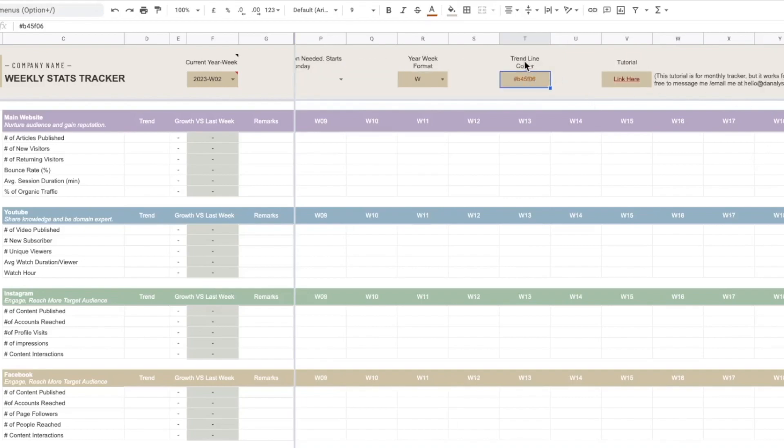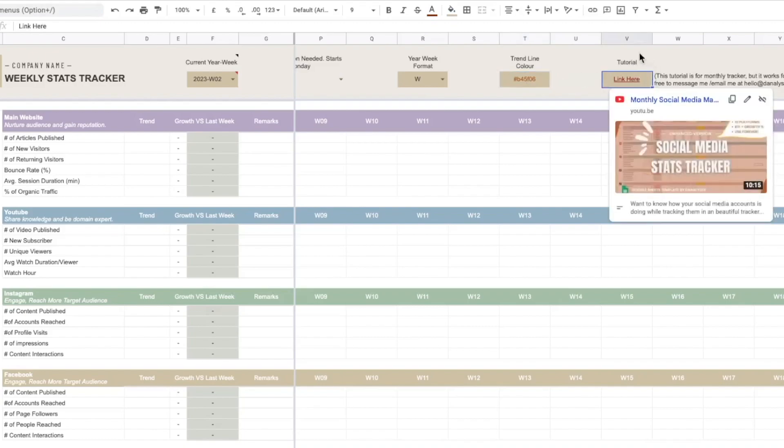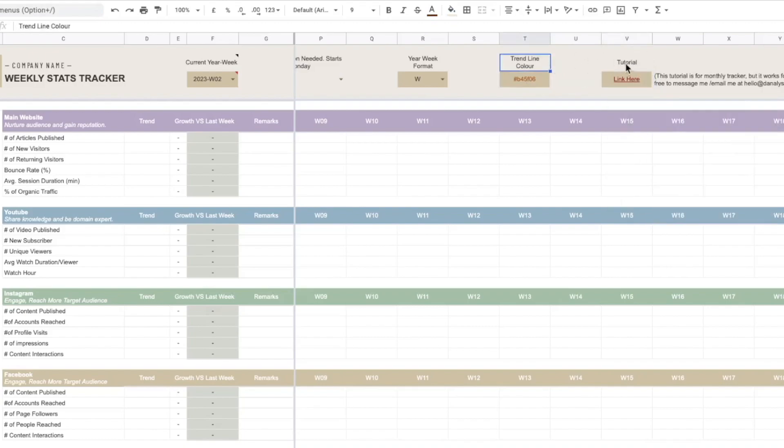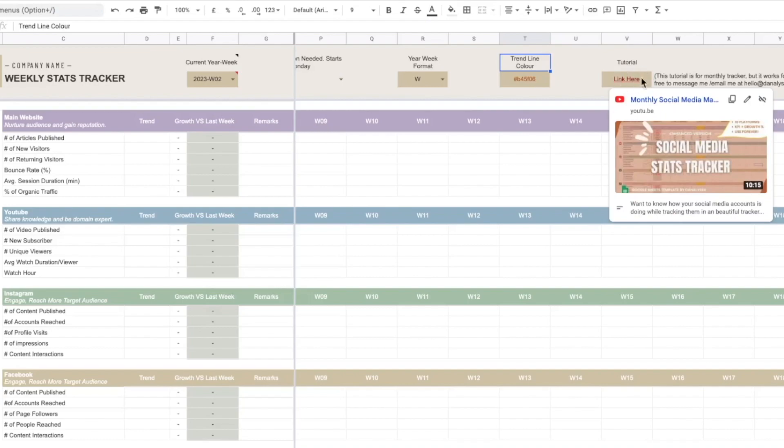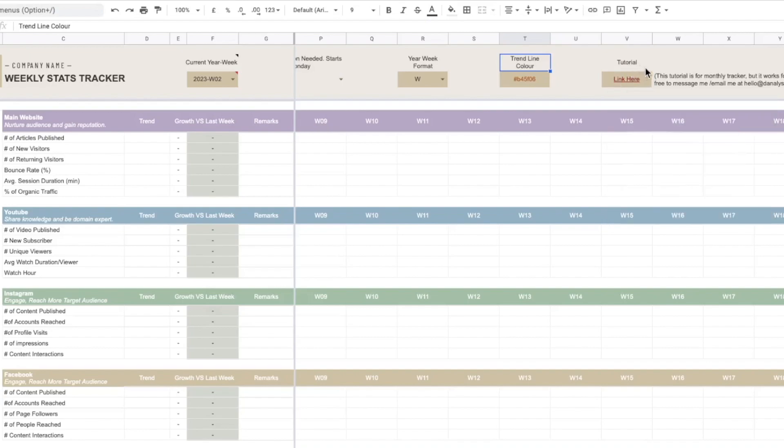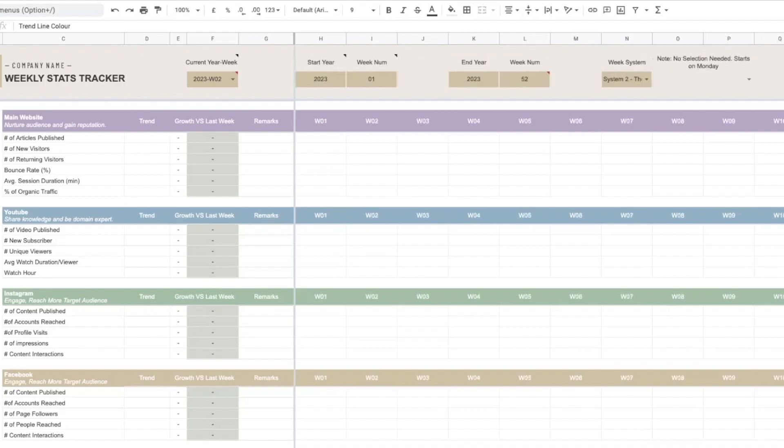And similar to our previous template we also have a line chart which I can show you later, but this section is for you to change the color. And we also have a tutorial that links you to the previous monthly tracker, but I'll replace this with the newest video which is this one so you can refer to it whenever you want.